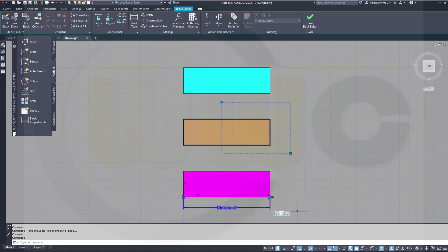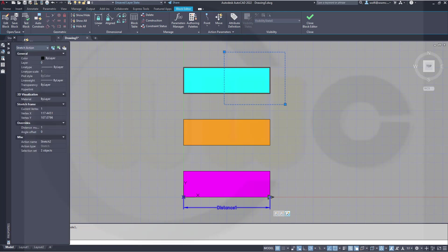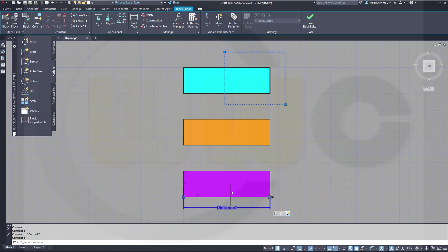Now let's go to the third action. Go to the properties and again change that distance multiplier, but now I want to change it to 0.2. Which means if I stretch this one 50mm, this will be stretched 10mm.